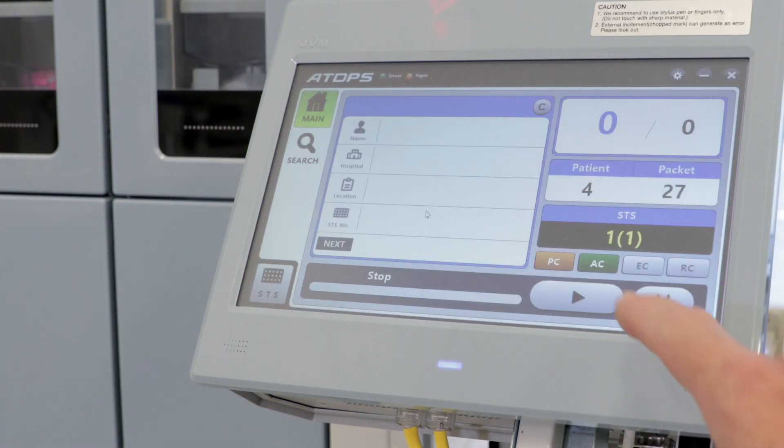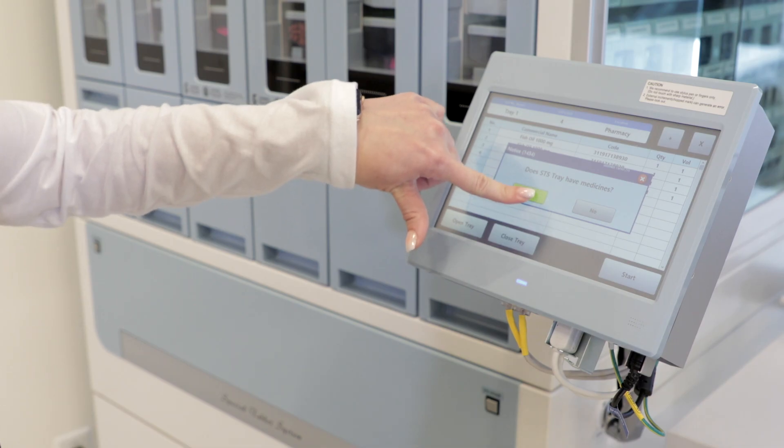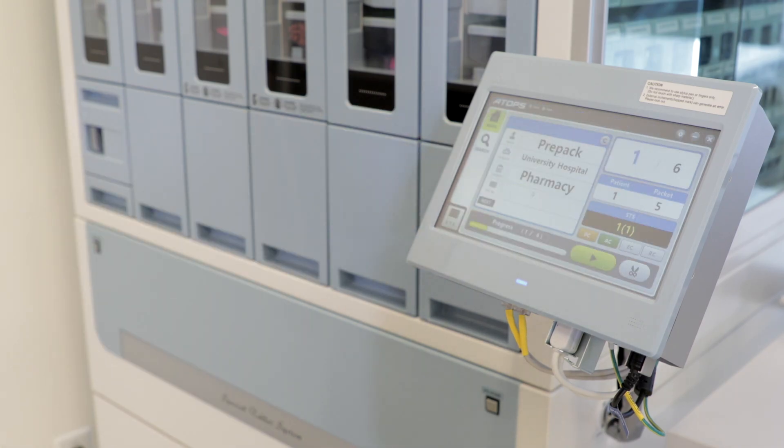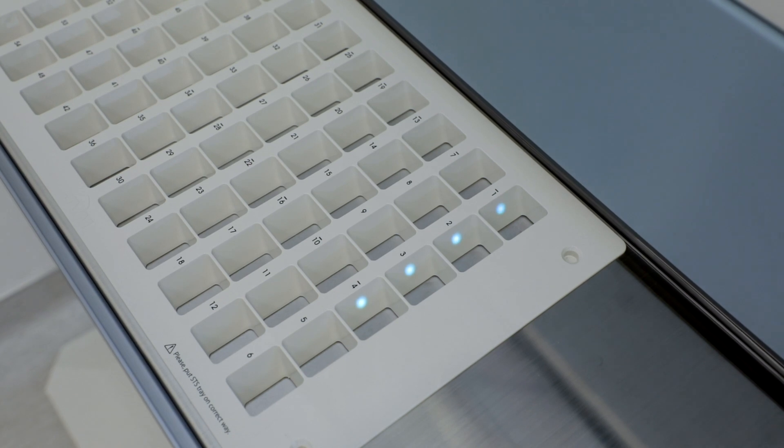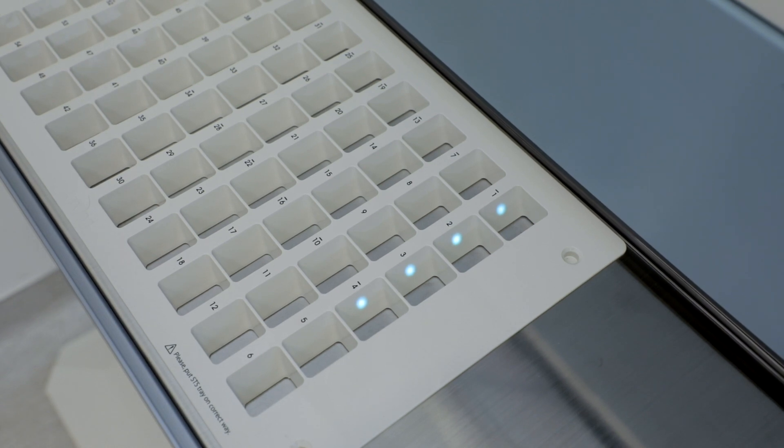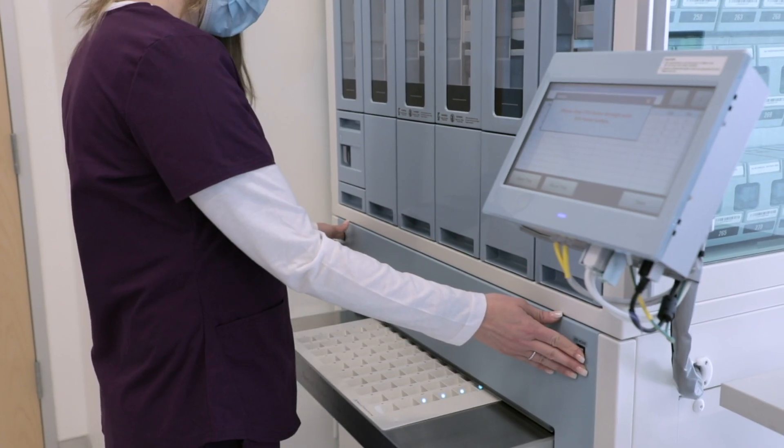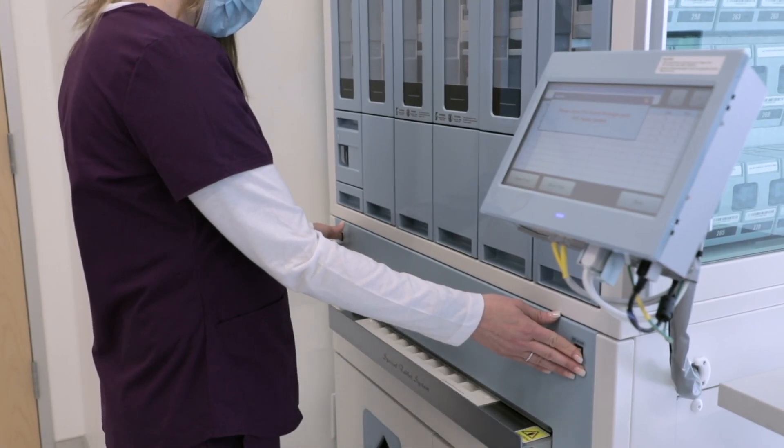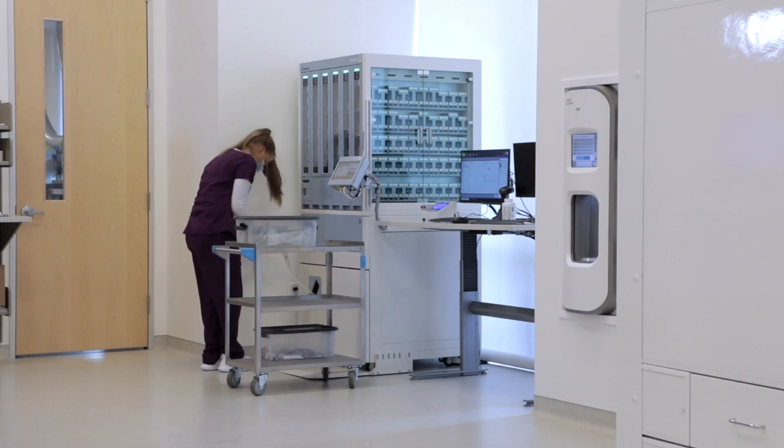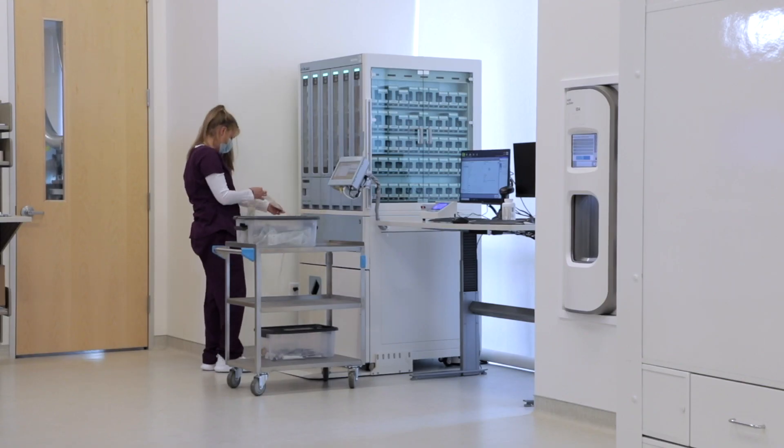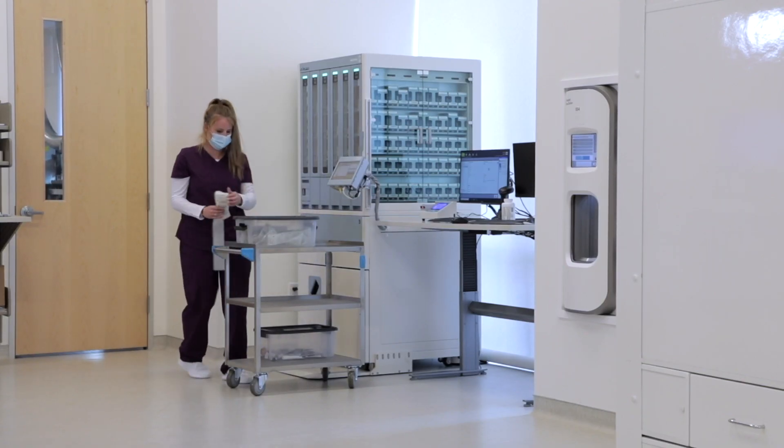The user clicks Start on the Packager screen and follows the directions to fill the STS tray. The LED indicator on the tray facilitates accurate filling of non-canister medications by directing the user to fill the correct cell in the tray. The user closes the STS tray and completes the process to package the medication. The medication pouches are then generated by the AutoPak system.